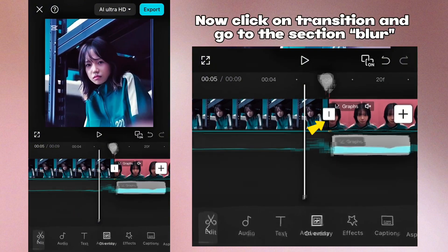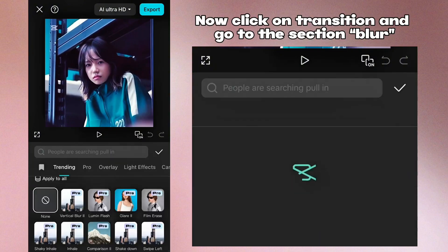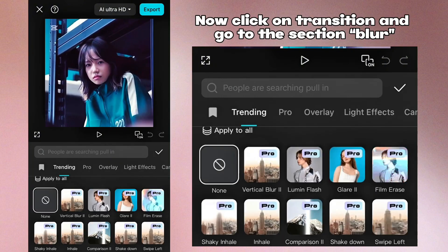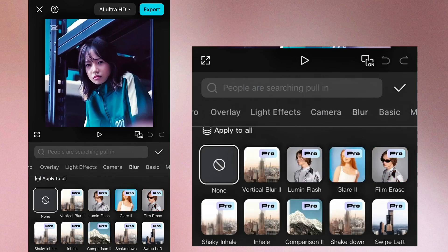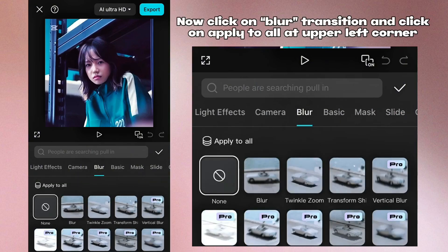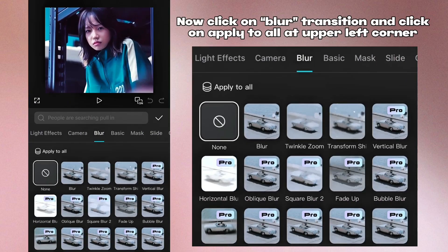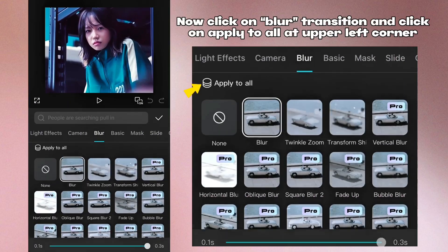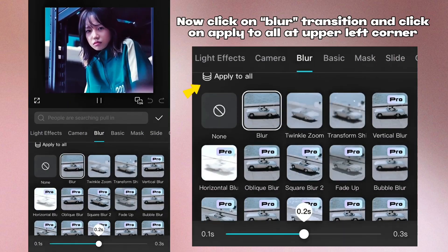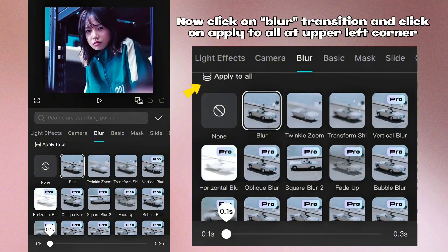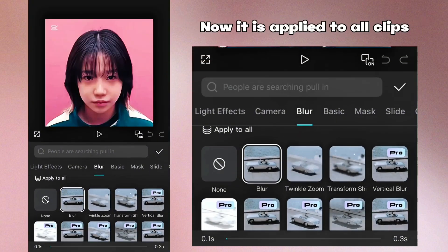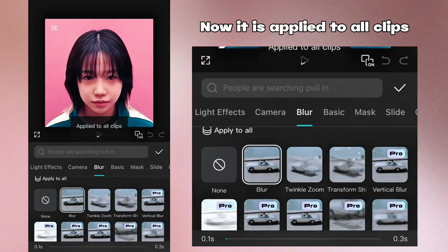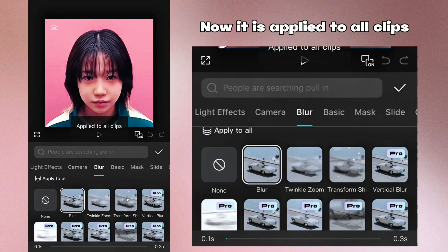Now click on transition and go to the section blur. Now click on blur transition and click on apply to all at upper left corner. Now it is applied to all clips.